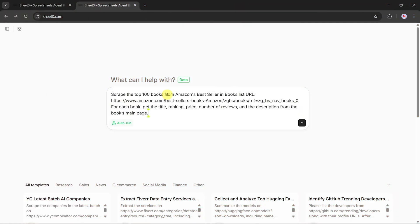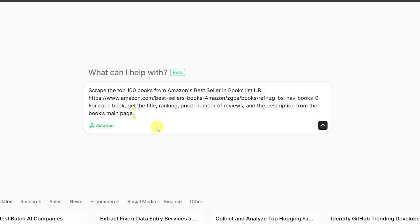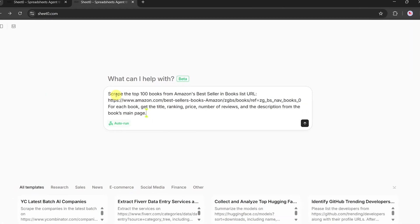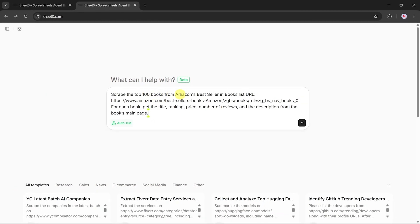Now, let's try our first example. I'll enter the prompt: Scrape the top 100 books from the Amazon bestseller list. For each book, get the title, ranking, price, number of reviews, and description from the main page.